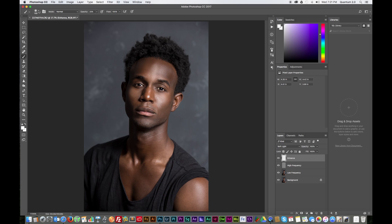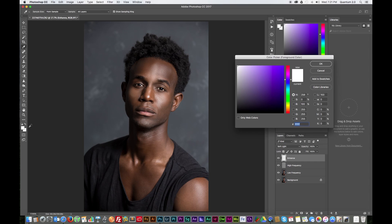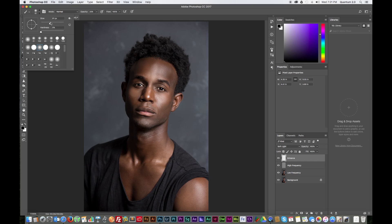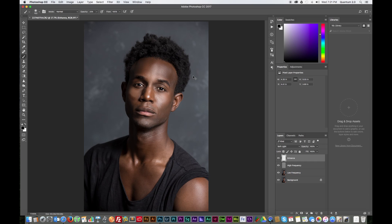Brush over the nose — narrow the brush and go ever so slightly over the nose — and then a little on the chin. Next, do the opposite: create a black brush stroke and do the same thing underneath the cheekbone areas. Increase the brush size a little and paint underneath the cheekbones — this will make the cheekbones pop out just a little bit more.